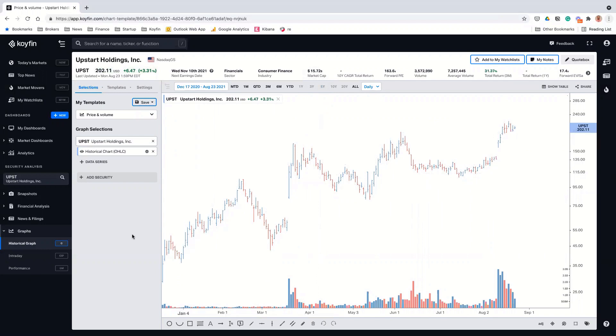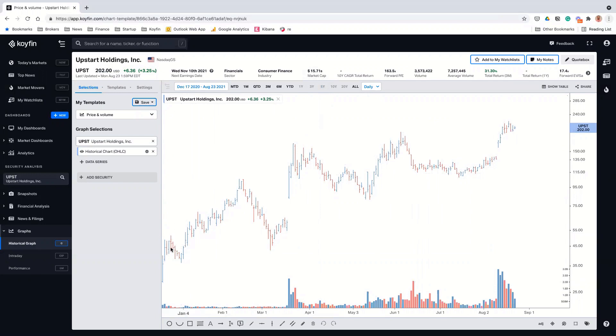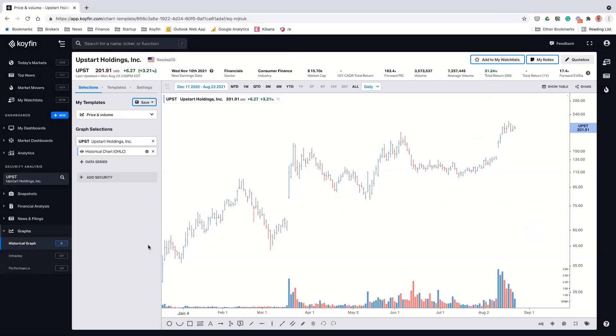So the company came public in December, at somewhere in the thirties, like low thirties. I did a write-up on the company in late December when the stock was trading in the high thirties. So my first purchase was around $38. And then I've continued to add to it since then. And back then it was a mid cap stock. So it rallied in the beginning of the year, got up to like 105 and then pulled back to 65. And then when they reported their Q4 numbers, they beat pretty, they beat the Q4 estimates, but they raised the guidance for the year from about 350 million to 500 million.